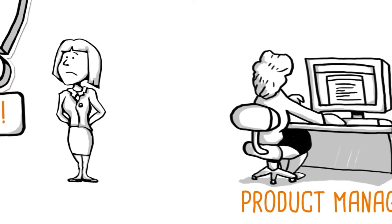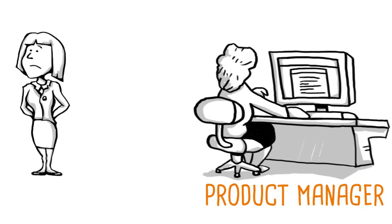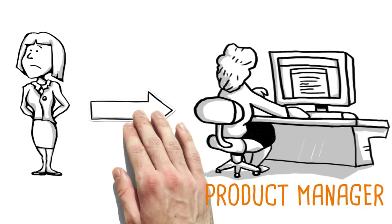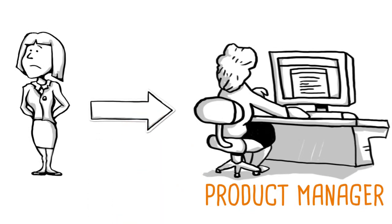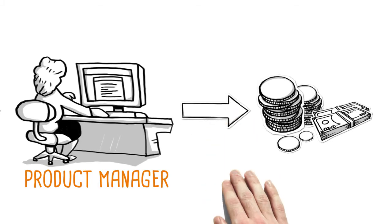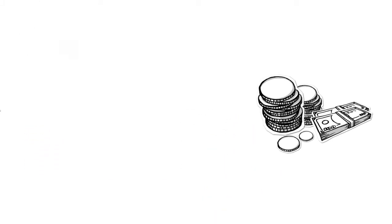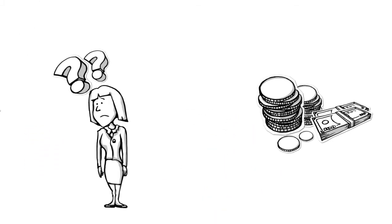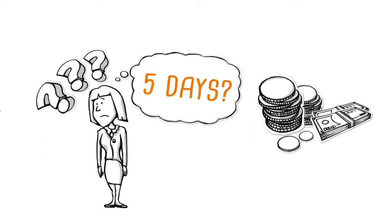First, Jill checks with the product manager who has to approve expenses for three business flights from last month. But she's on a business trip and won't be back for five days.